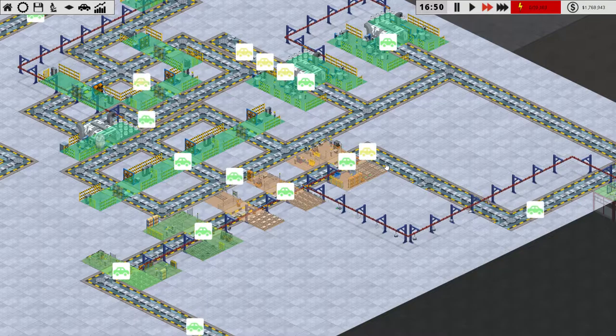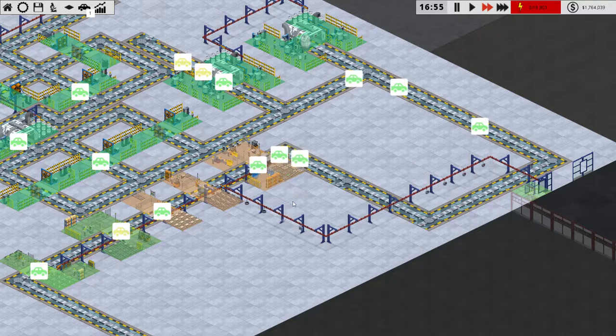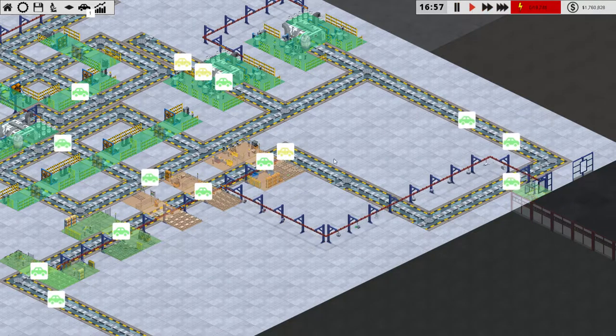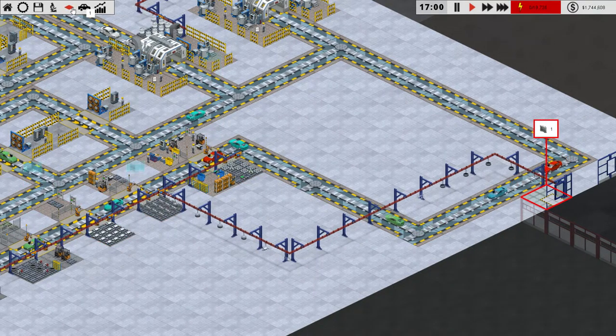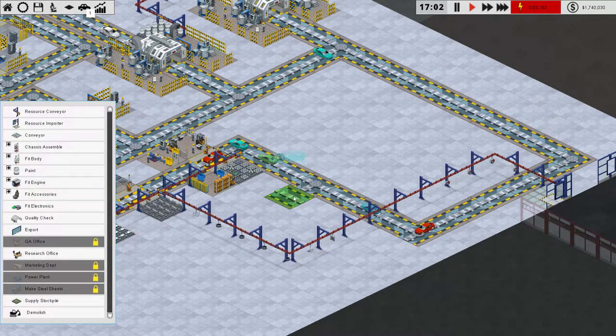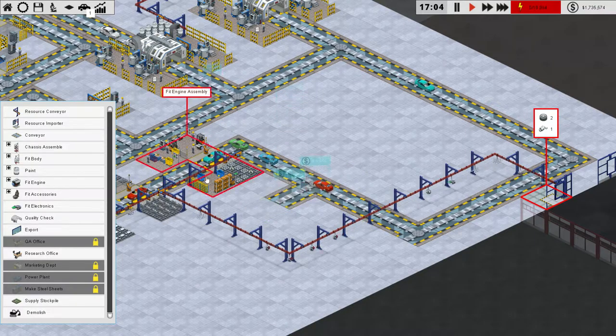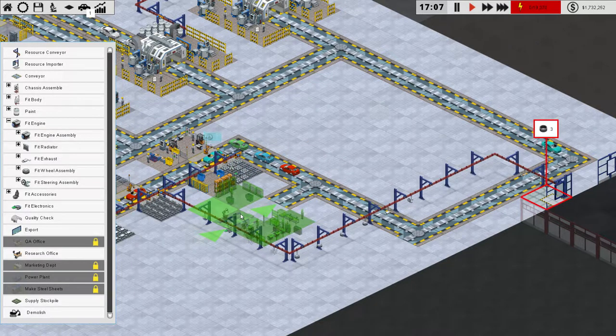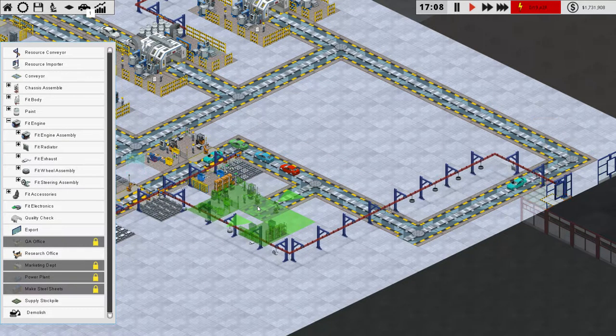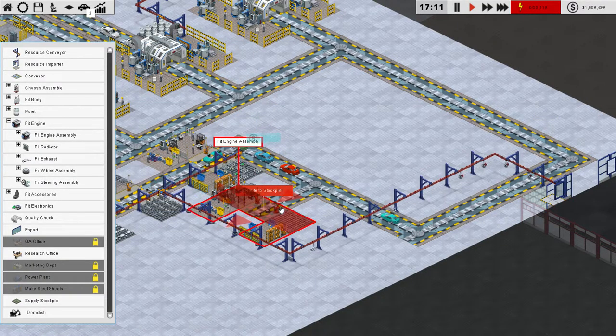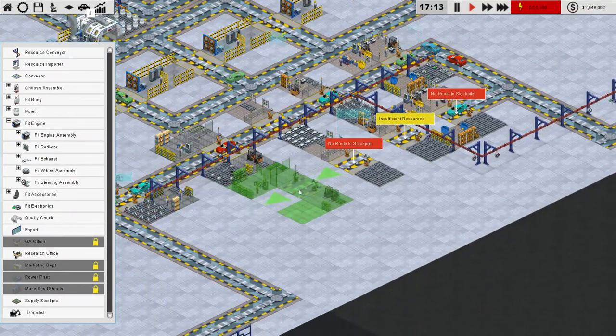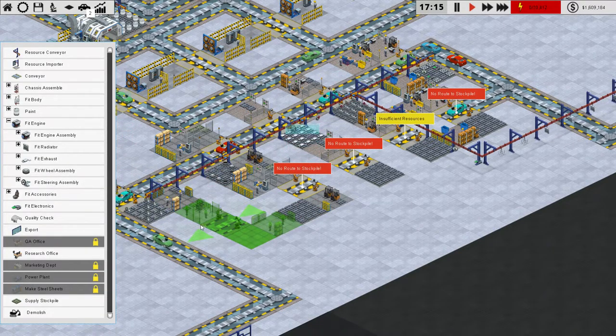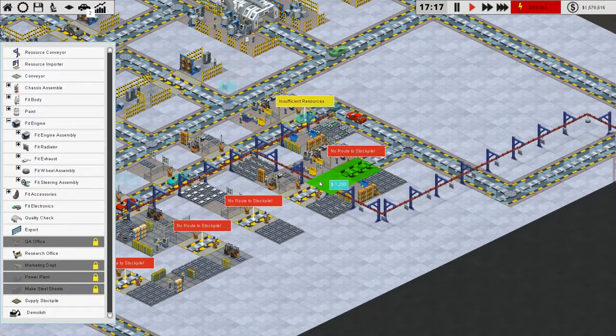We've got our cars flowing through at a pretty good pace here. I think we need to double up our engine assembly. Was that the thing that we planned on doing when we left off? I'm going to say that it is, and we're going to go ahead and throw in a couple of belt pieces here. Let's try throwing them in at the correct direction. There we go. And then we're going to go to fit engine, and we're just going to throw in one of each of these.